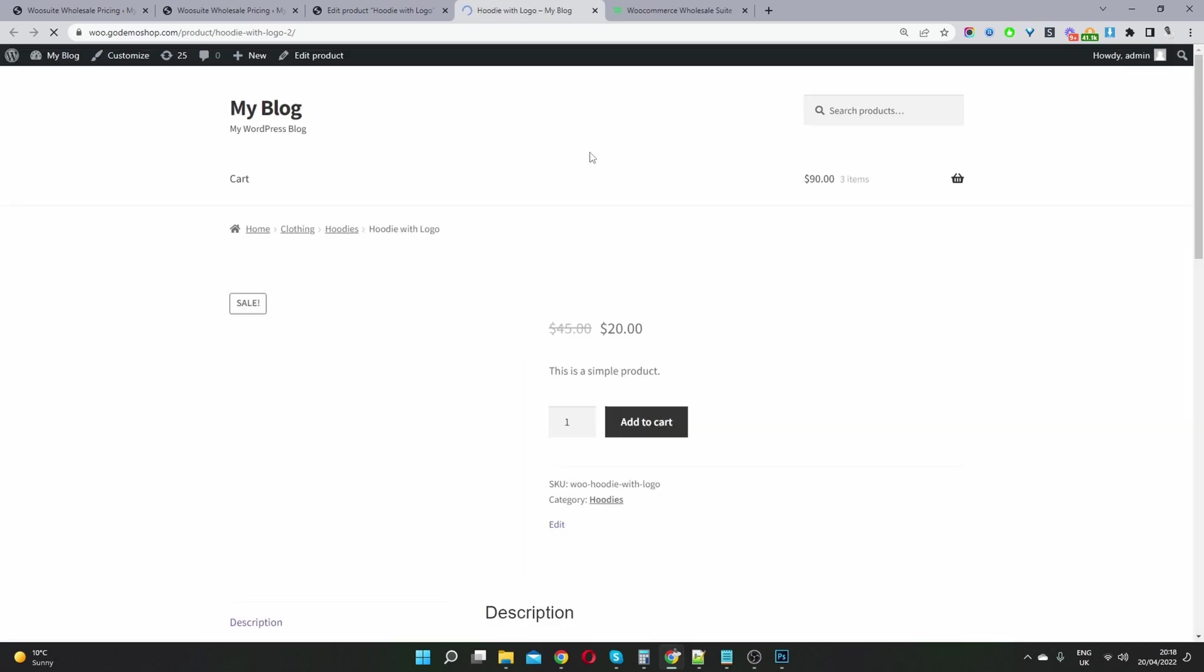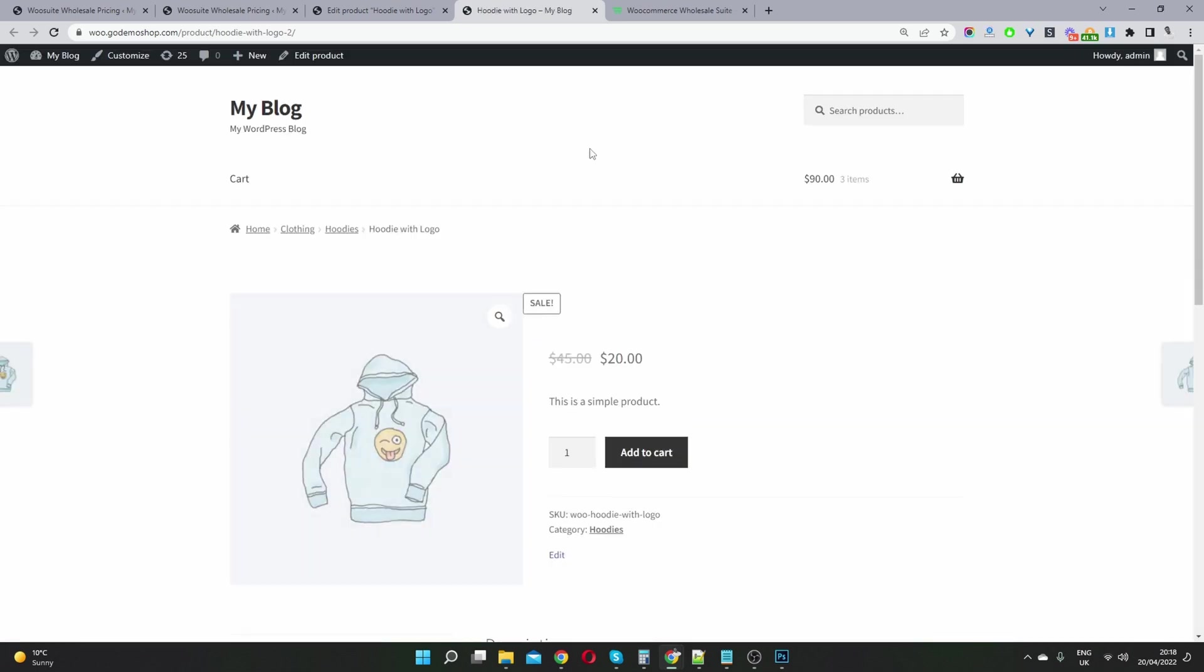So let's go ahead and check this out. So here we can see the user role prices this plane as it should. But we also can see the regular price here.